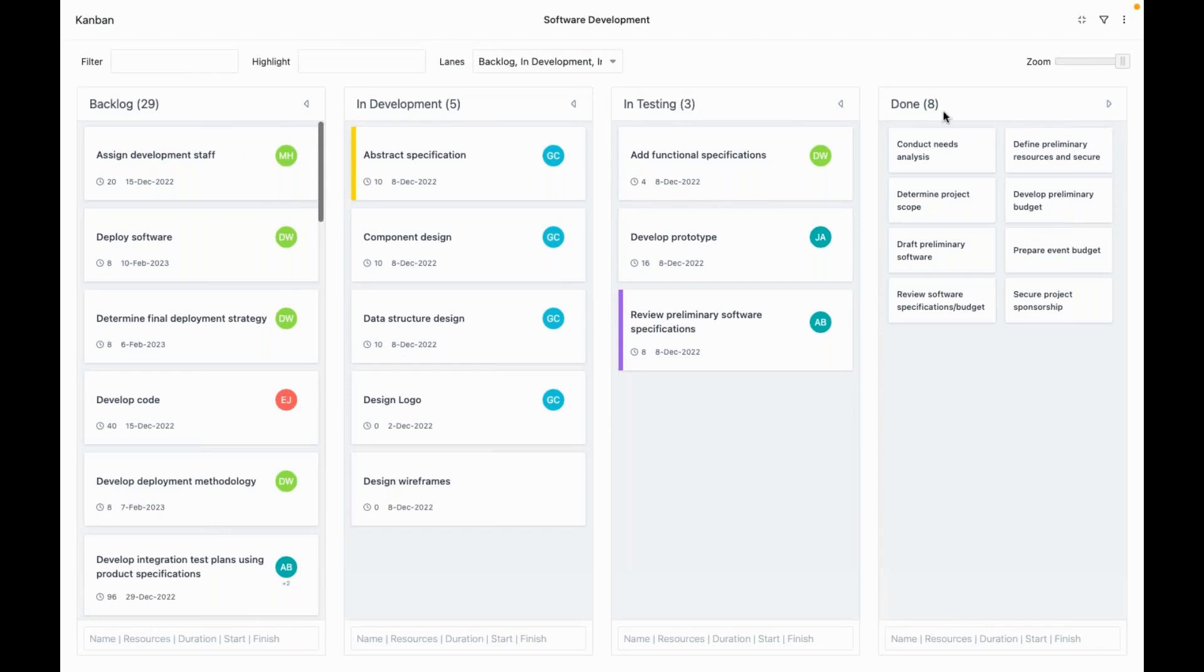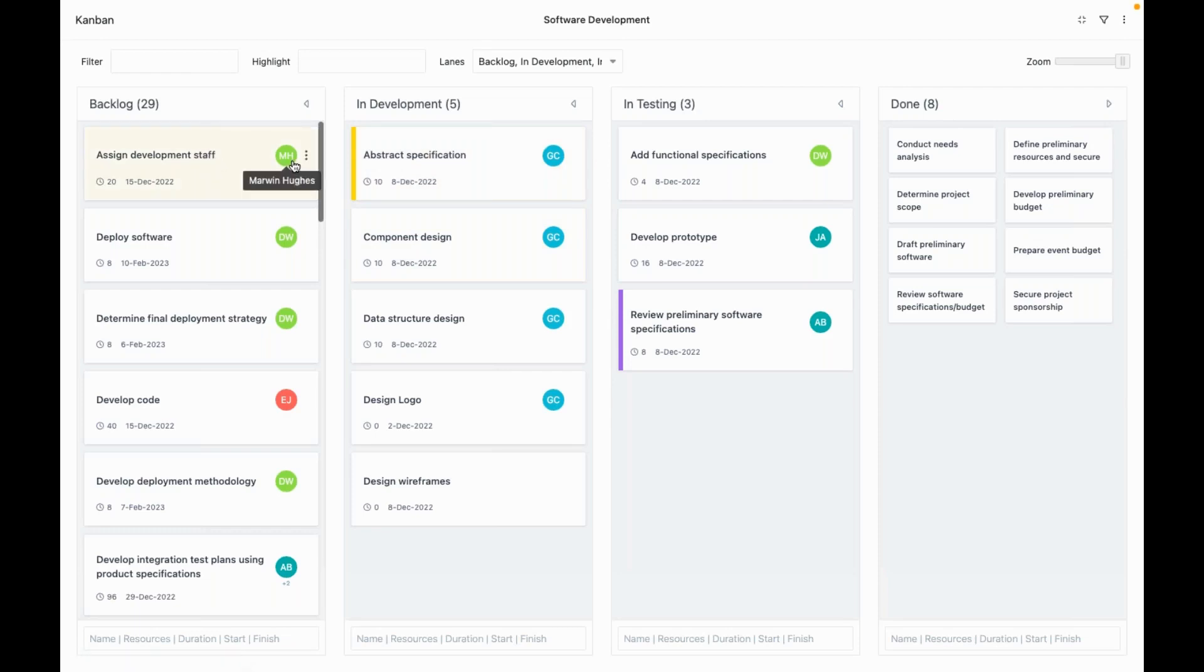These lanes are customizable. In each lane, you can see cards that show the task name, the current assignee, and some other details like the finish date and remaining effort.